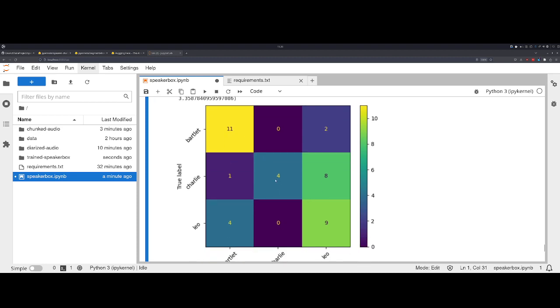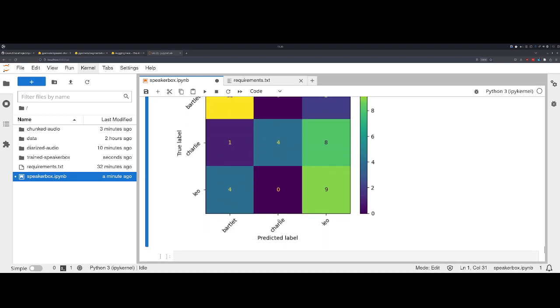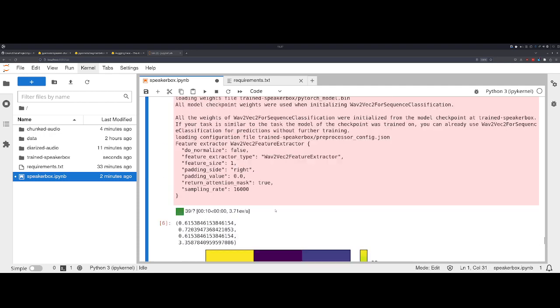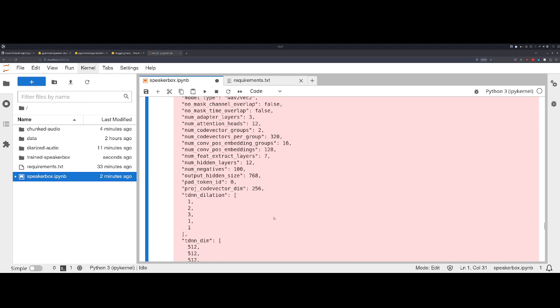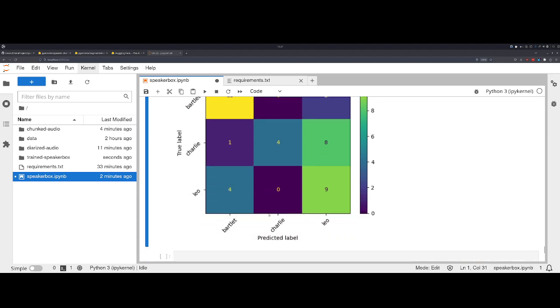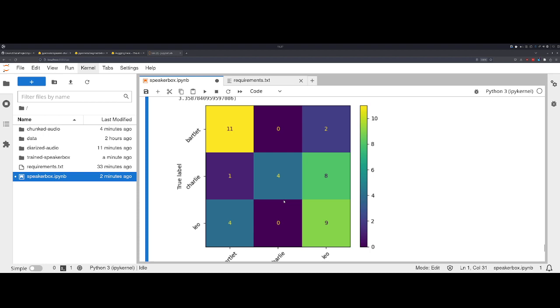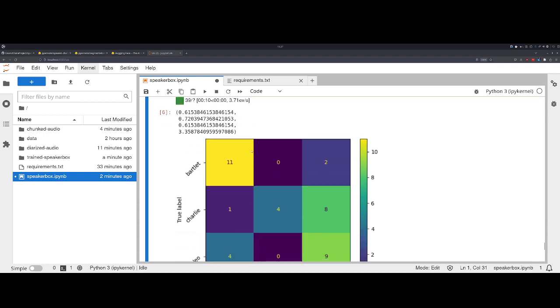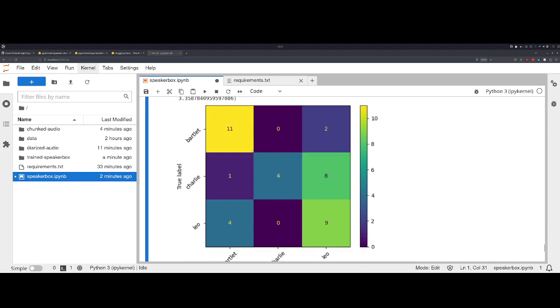It looks like our model is okay. It could obviously be better. It looks like the model probably needs more Charlie examples, or maybe better Charlie examples, because it thinks that it's trying to predict Leo even though the true label is Charlie. But for Bartlet and Leo, it looks okay. But again, this was a very small dataset. It had eight audio recordings that were maybe three minutes long each, but we were pretty quickly able to set up and create a dataset ready for training and also a model that was trained.